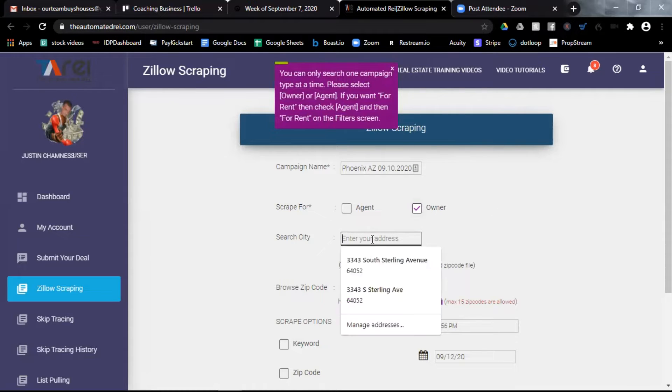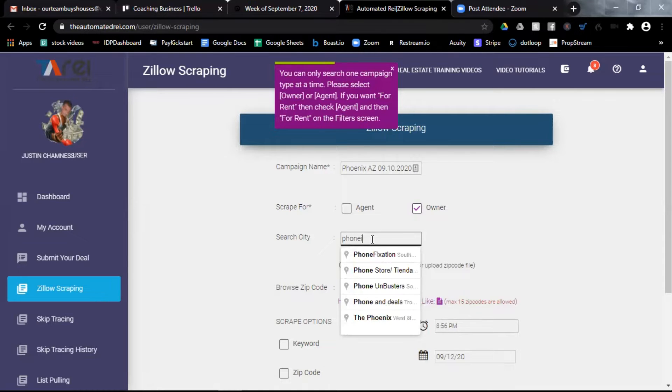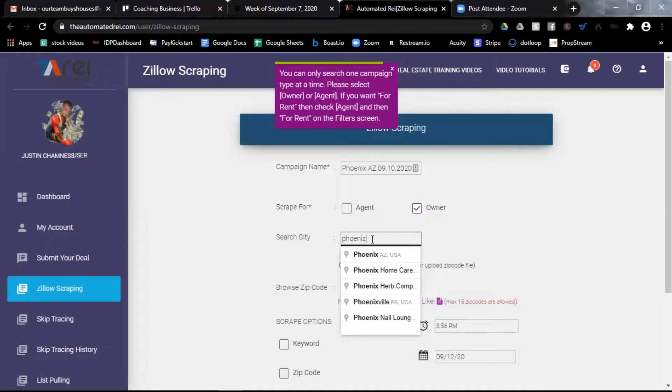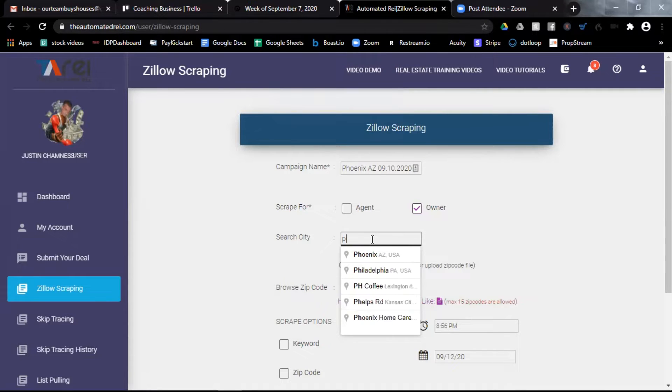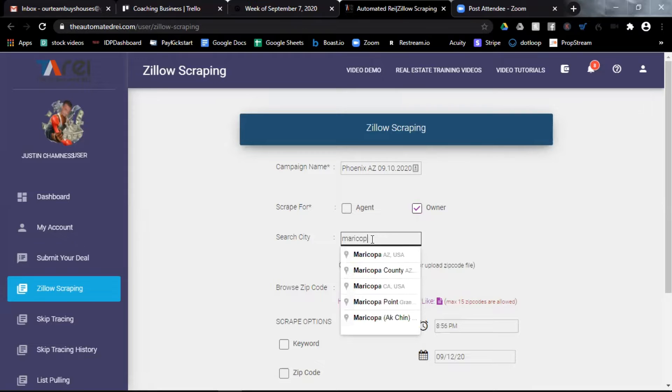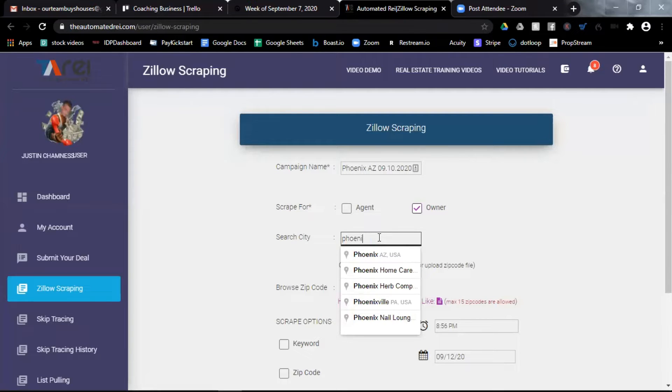The next box is what city. Now you can go anywhere, but I'm going to choose Phoenix, Arizona. Now I could go back here and select Maricopa County, Arizona and do the entire county. But for this example, let's go ahead and do Phoenix, Arizona.